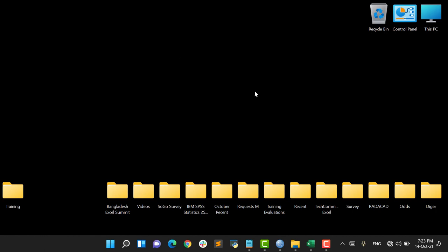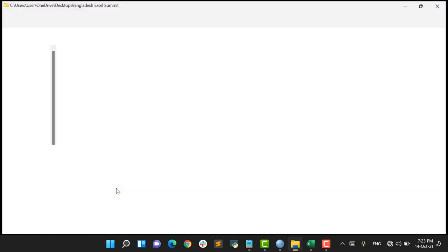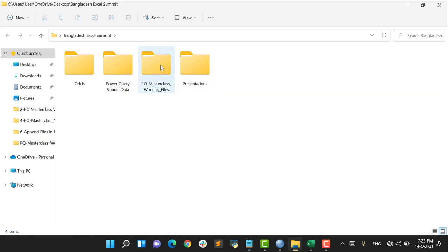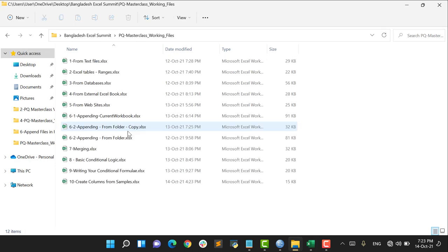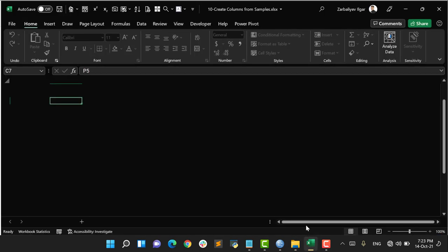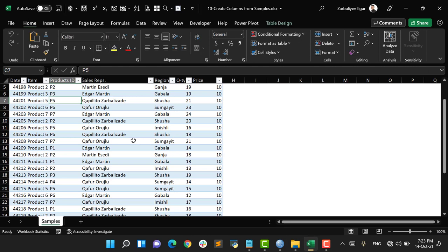Hello, welcome to Power Query Fundamentals Masterclass. In this video I will talk about how to create columns from samples. Let's get started. To do it, I open the Bangladesh Excel Summit folder, then I go to PQ Masterclass Working Files, and from this folder I select the Create Columns from Samples Excel workbook.